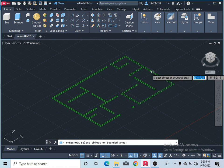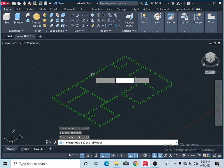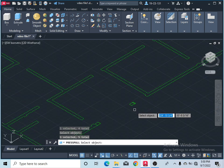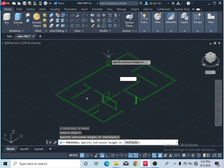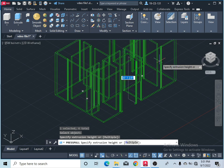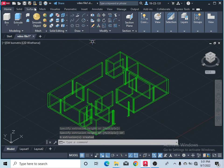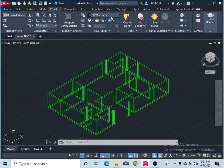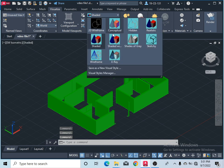Select all the walls — click on the wall, click here on Multiple, and select the walls. Press Enter or right-click. Now give the height of your wall — let's say it is 10 feet — so type 10 feet and press Enter. Now you can see it is drawn. After that, come to Visualize and select Conceptual, or you can select Shaded with Edges.